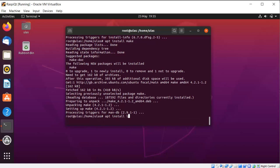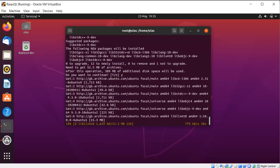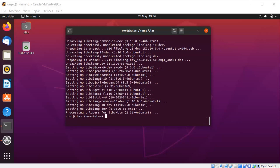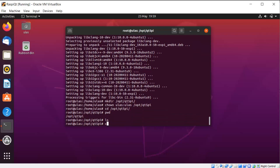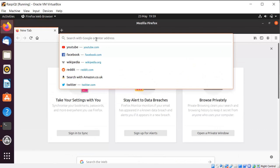Also install libc6 development — it is also necessary. If you don't install these things you will get an error during compilation. Then go to /opt/qt5pi — create this directory and give permission for your user. Go to that directory, clear the screen, and now open your web browser. We will install a toolchain from Linaro.